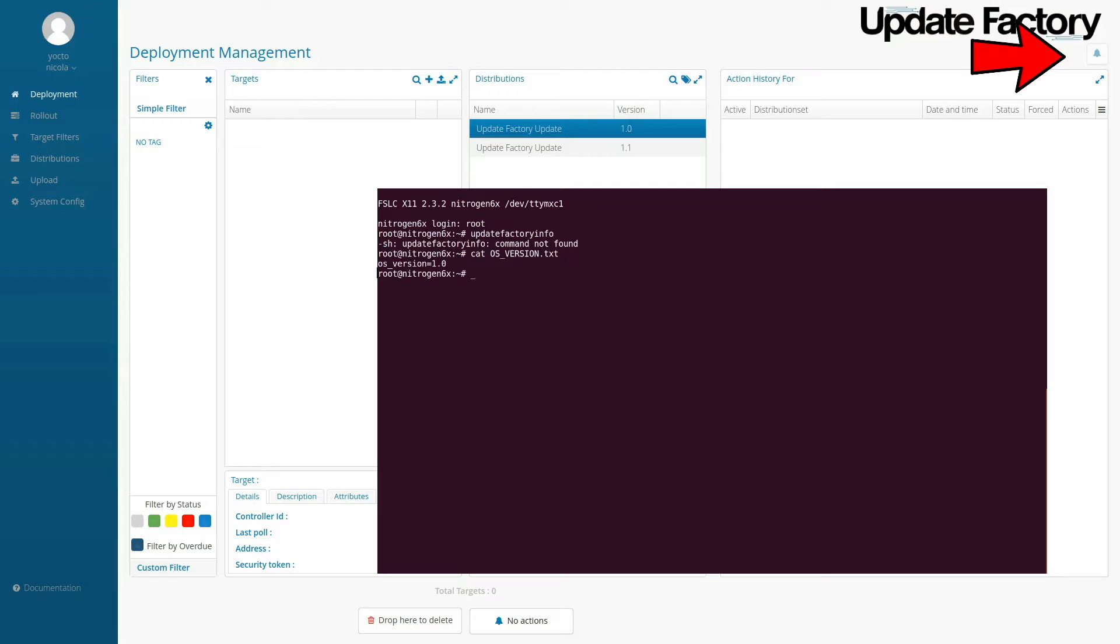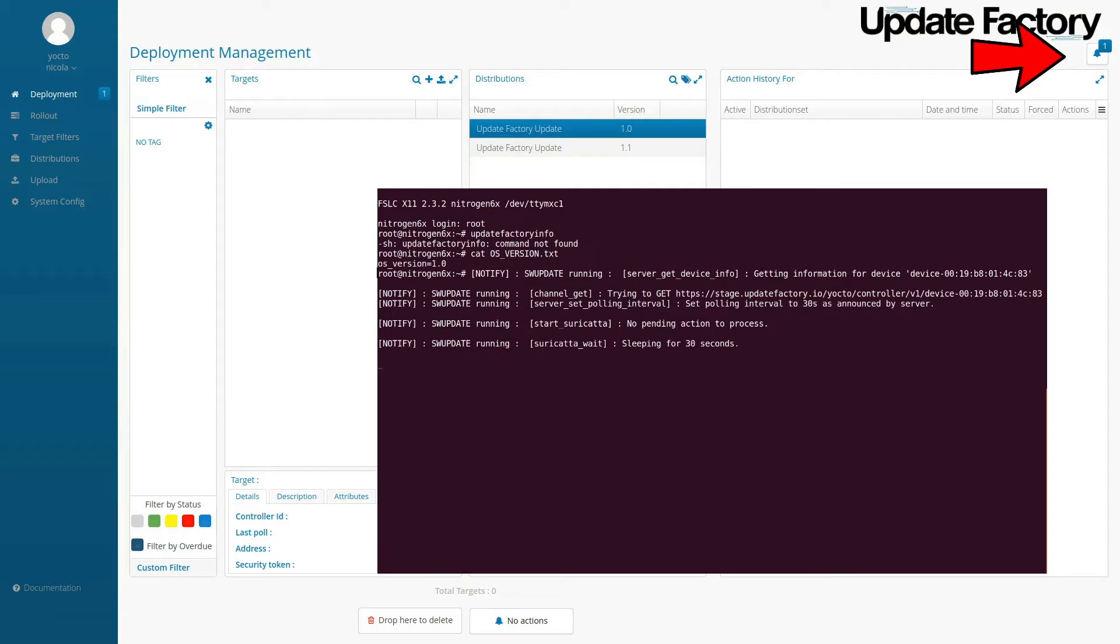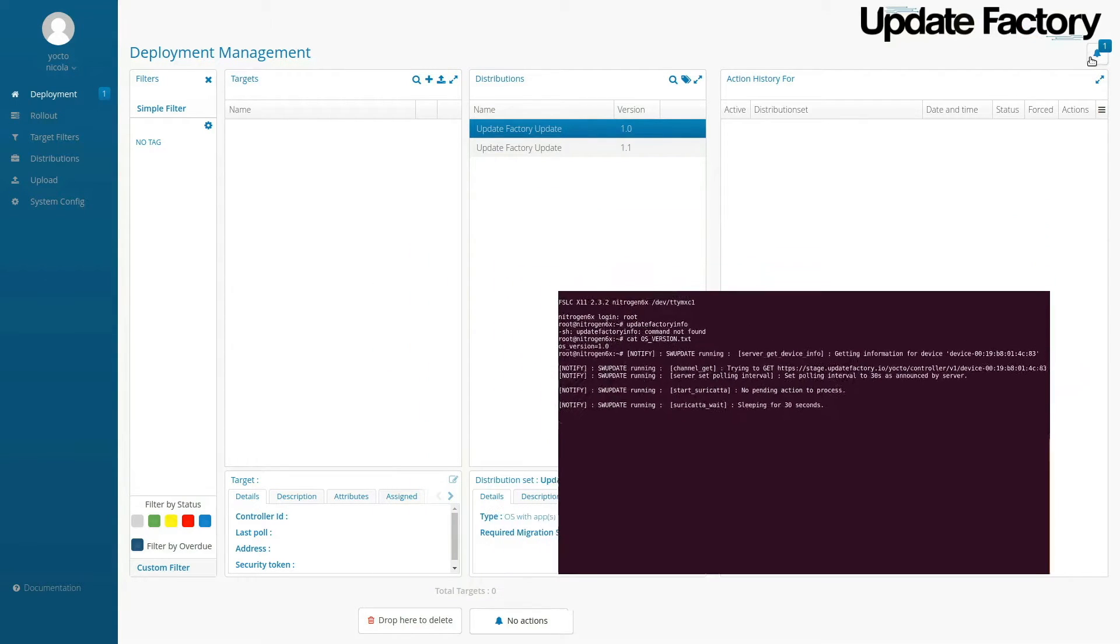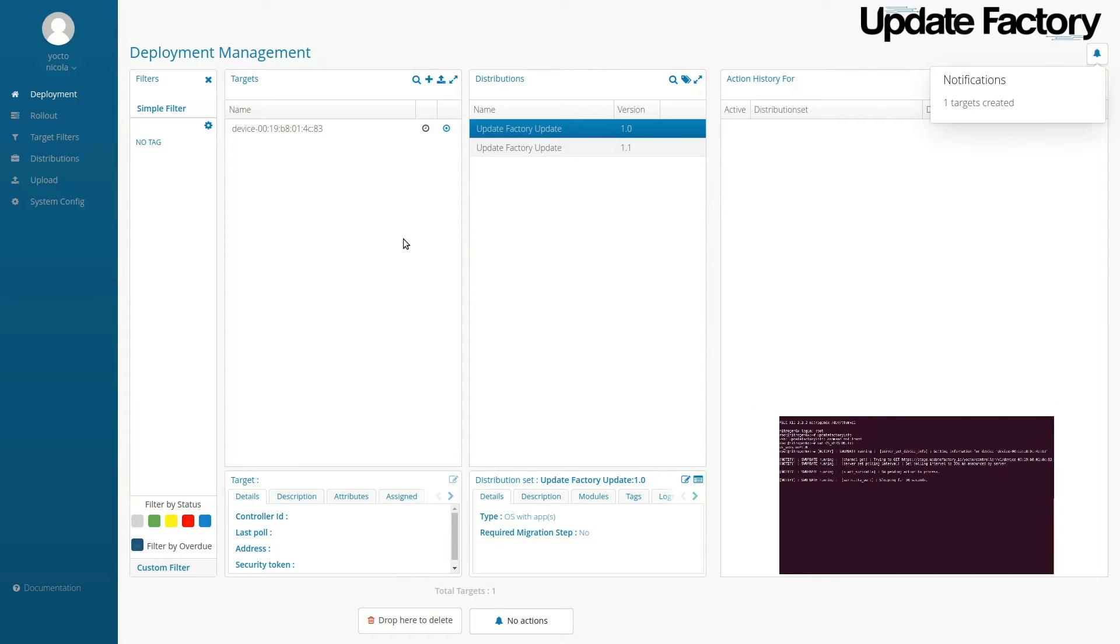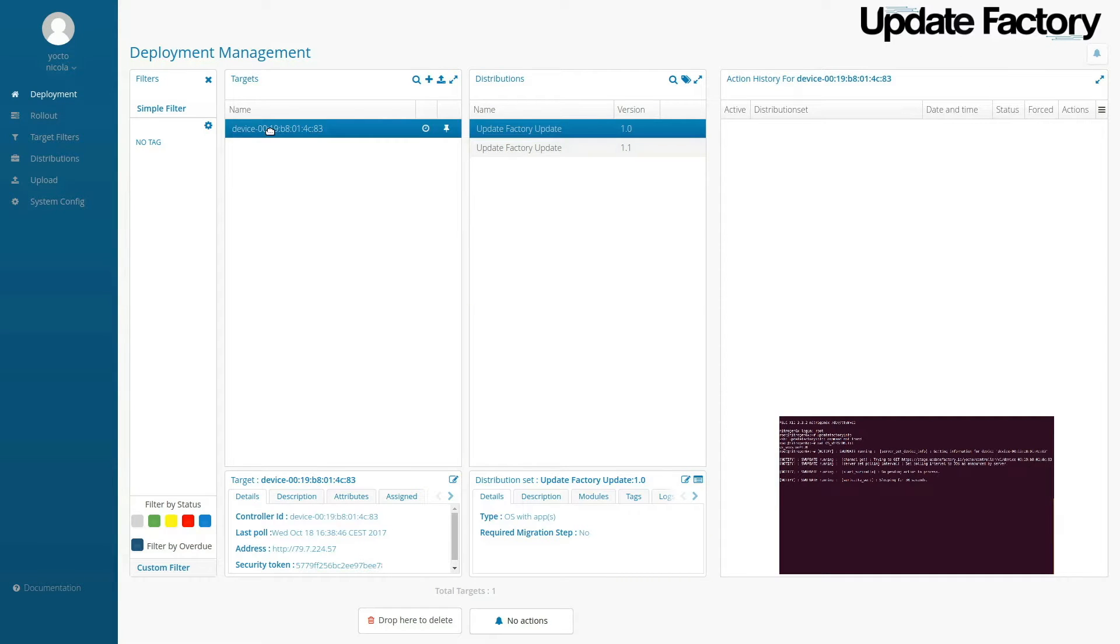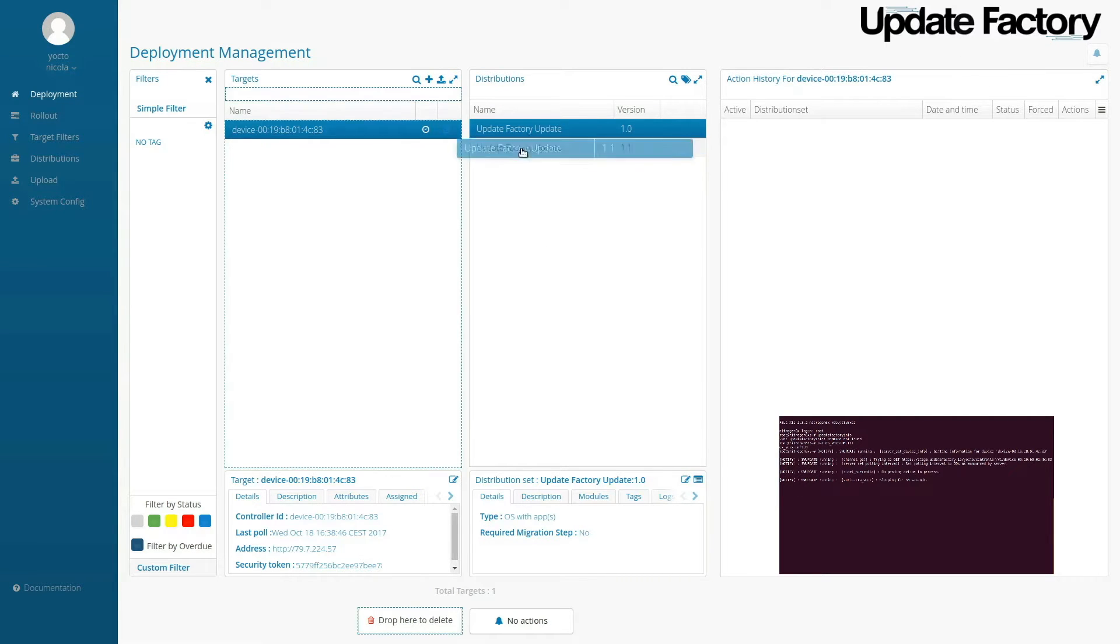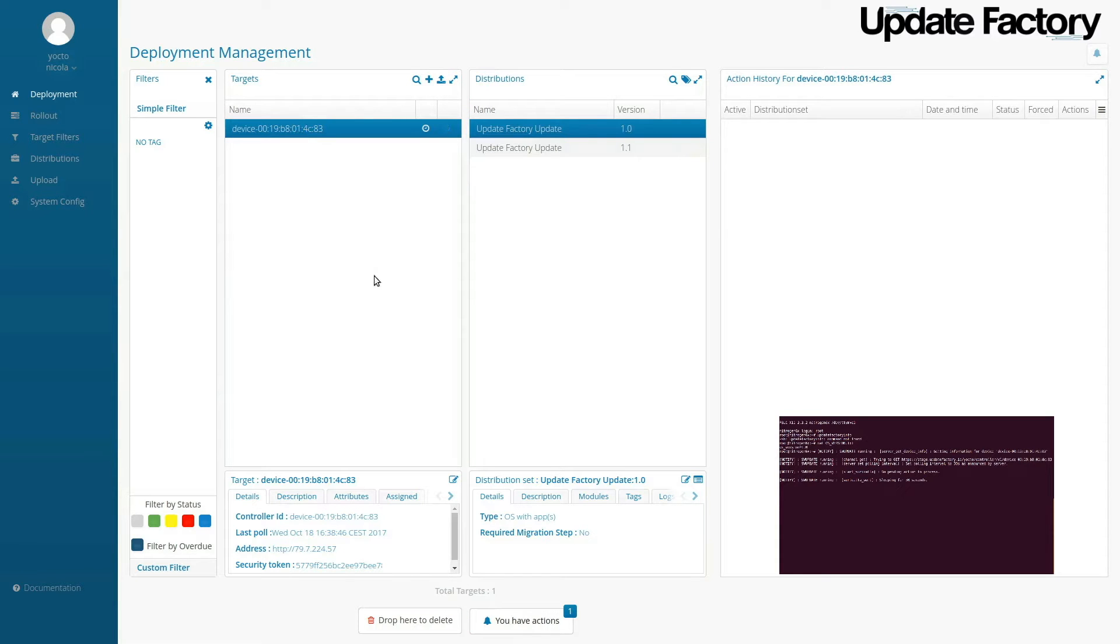Over on the UpdateFactory management user interface, we can see that we have a new target detected. This Linux device has pulled and notified the system.